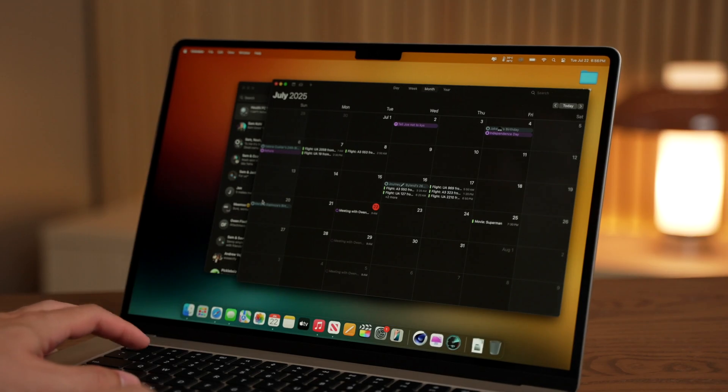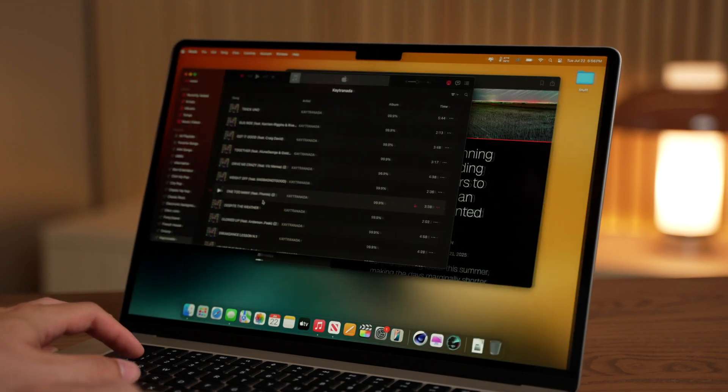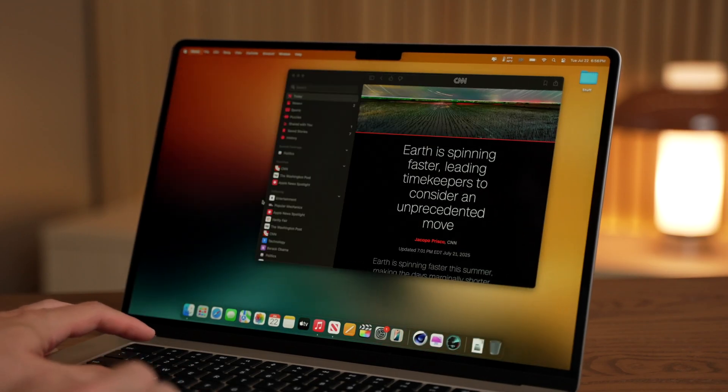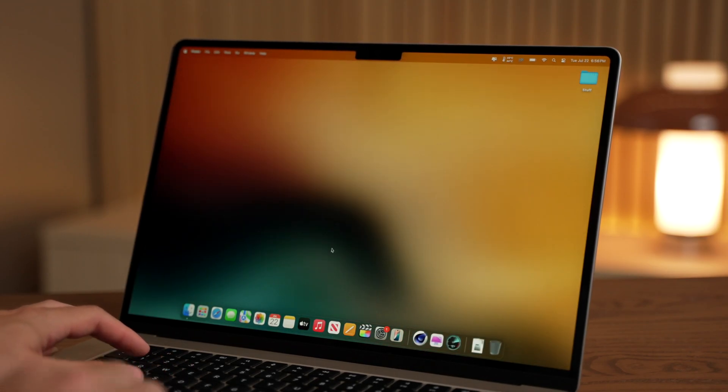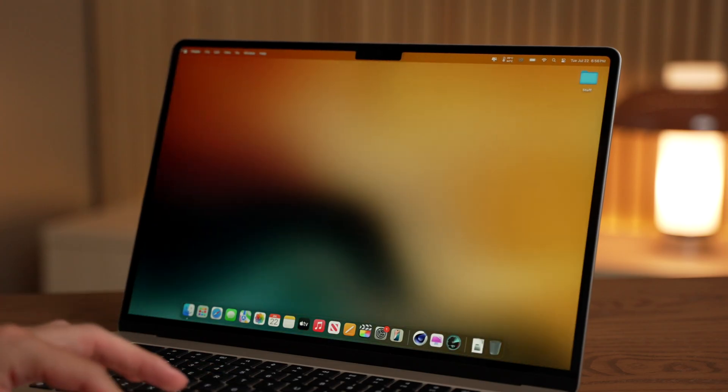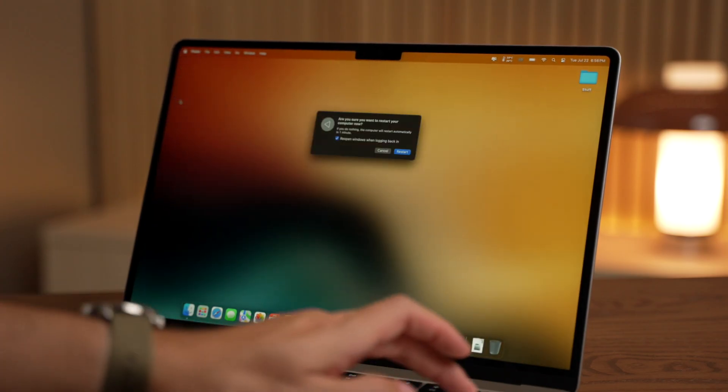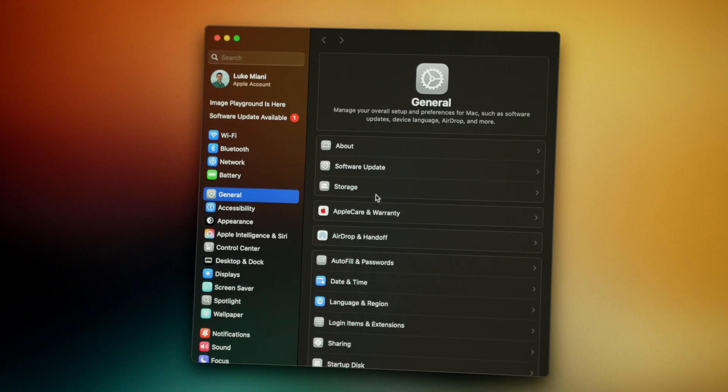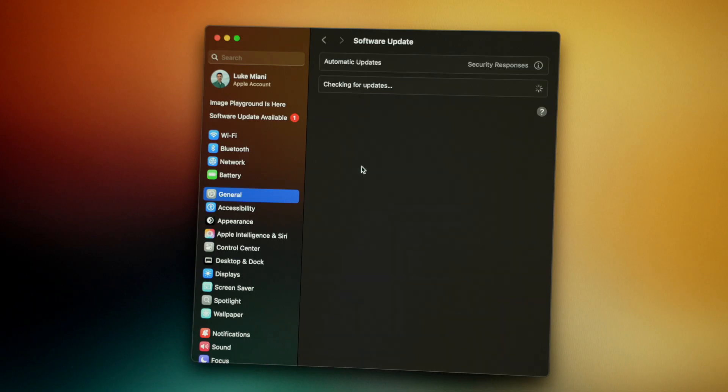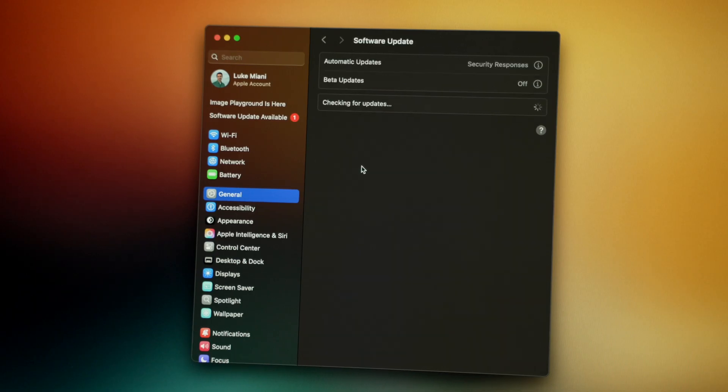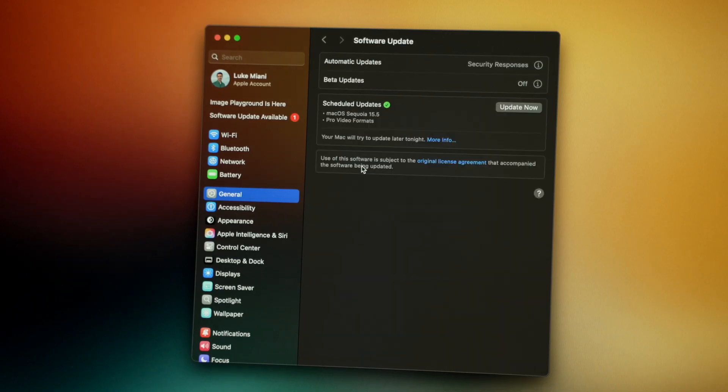I would recommend at least once a week, close all open applications and restart your computer. Similarly, try to install updates when you can as well. Sometimes a little OS refresh could be just what you need.